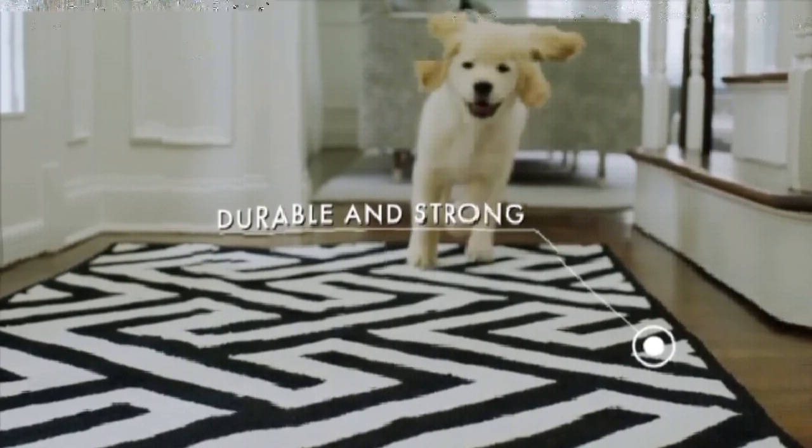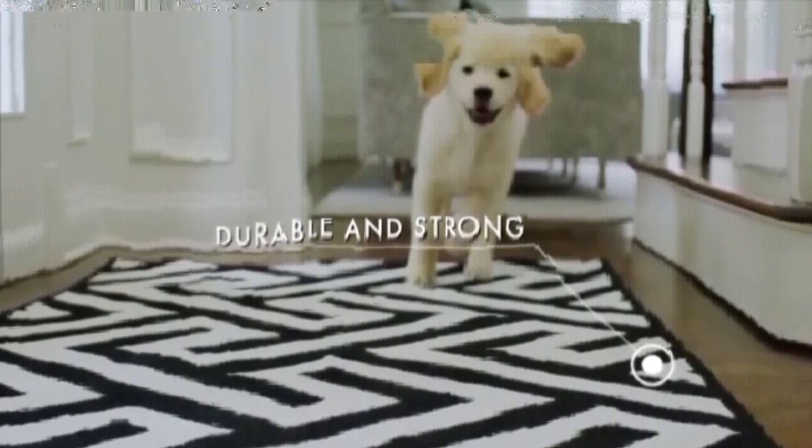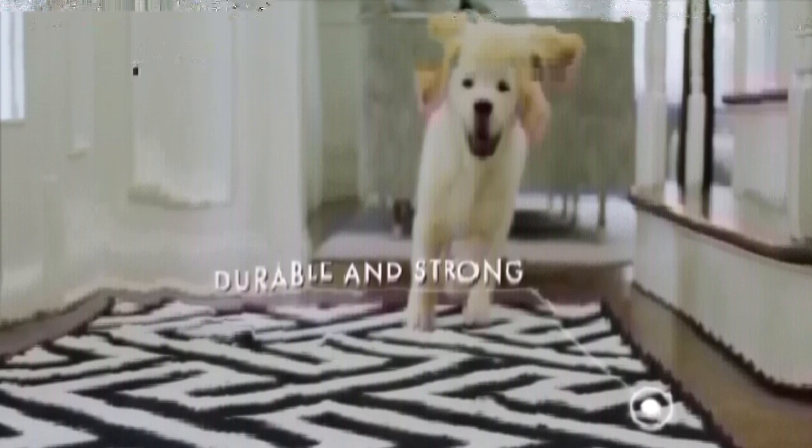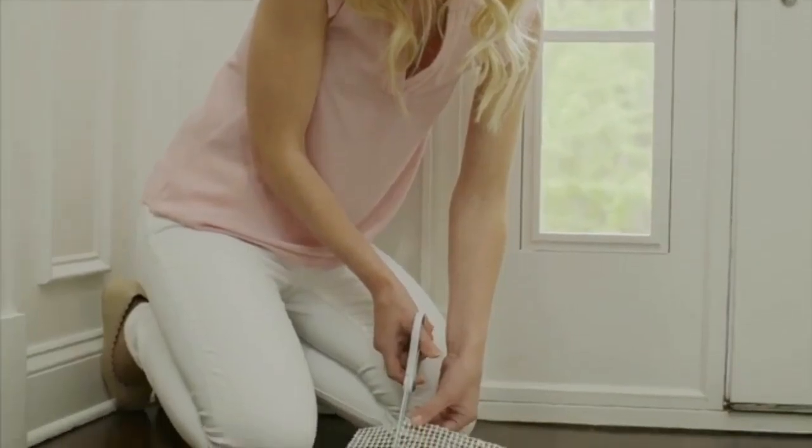Whether you're after something plush or need an inexpensive option, we found the best rug pad for you.